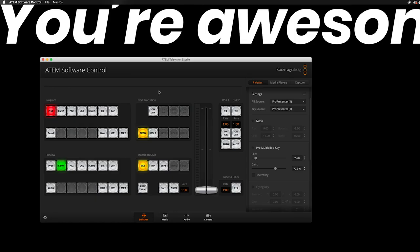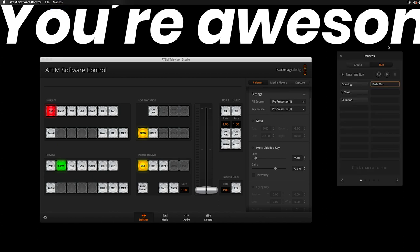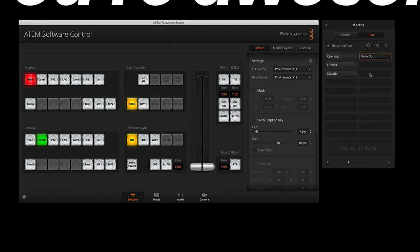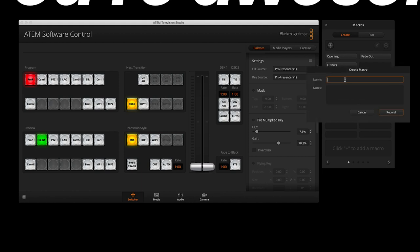The first step is to go to the macros tab in the ATEM software control menu bar. When you click that menu item, a macros window will pop up on your screen. Click the create button on the top of the macros window to get started. Click a blank cell in the macros window, then hit the plus button. Here's where you name your macro and can add notes to its description.